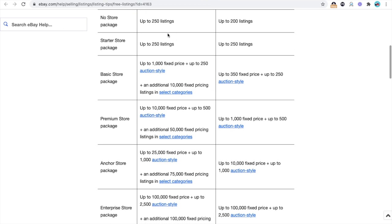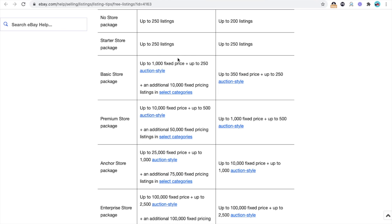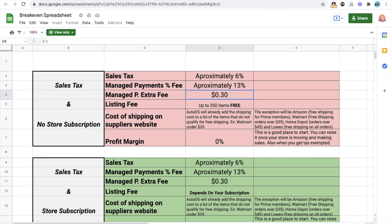If you have the starter store package, it's going to be up to 250 items again for free. Basic store package, it starts to change and it gets better and better the deeper you go into the route. But again, the bigger the package that you're getting, the more money that you're going to have to pay. So they give you a few extra listings and a few extra benefits when you subscribe to a bigger store. If you're inside the Academy, I told you when to subscribe to each store so you can either break even or take more advantage of the free listings that they give you. If you're not inside the Academy, feel free to go to eCommerceCentury.com and check out all our programs.